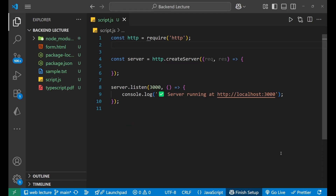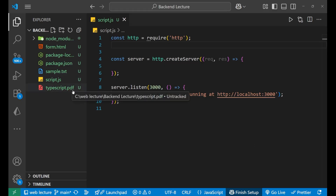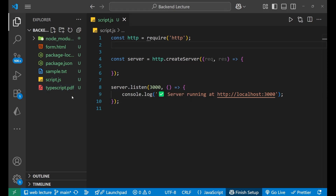In this lecture we are going to learn how we can make a PDF download using the Node.js HTTP module. I have a PDF file at my server — that is 'typescript.pdf'. I want to create server-side code such that whenever a user goes to a particular URL or path, this PDF file gets downloaded to their system.